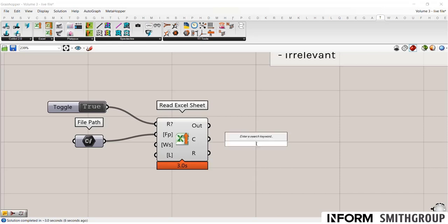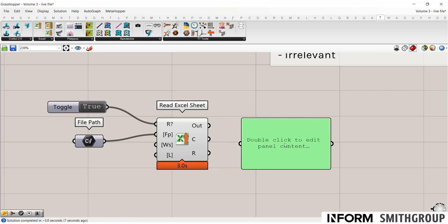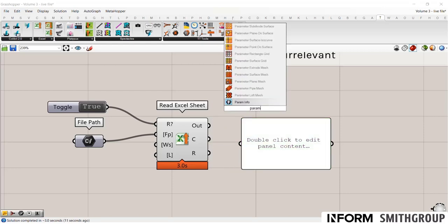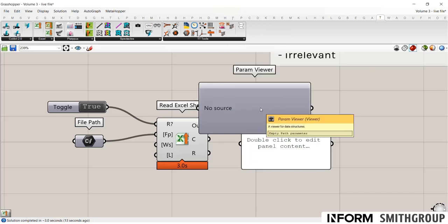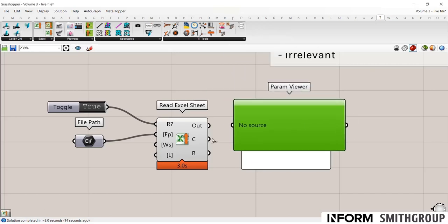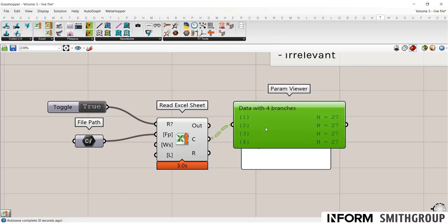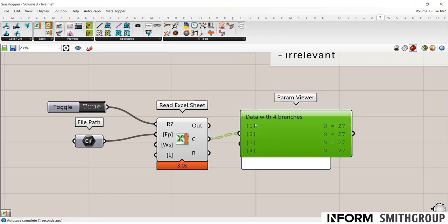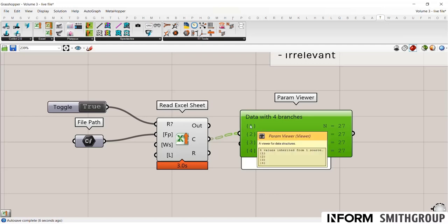So let's take a look at the outputs. It outputs the information in columns or rows. So using ParamViewer, you'll see that this sheet has four branches of 27 items. And this would really be four columns. So rows A, B, C, and D.